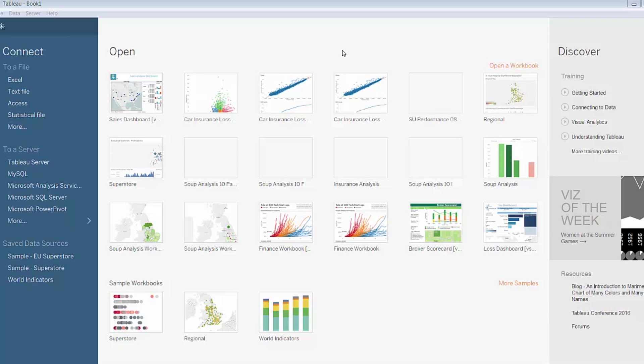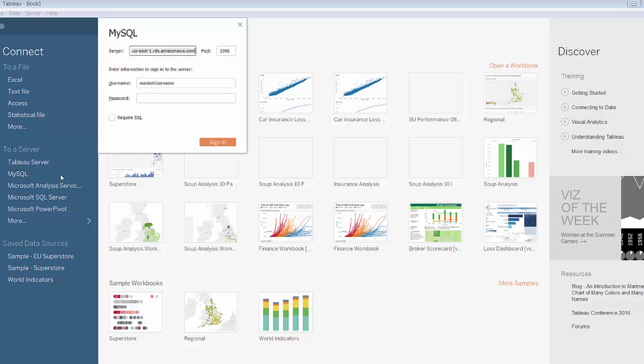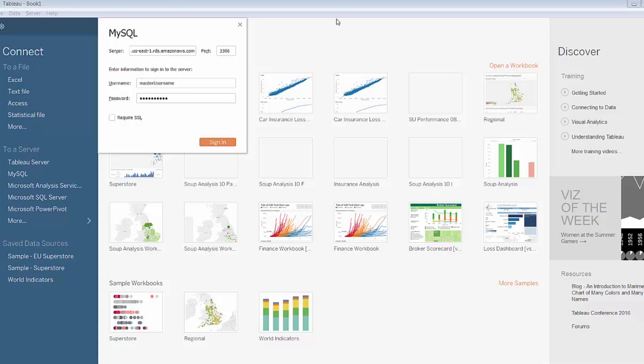This is the initial start page when I open Tableau 10. I'm going to first connect to my Amazon RDS hosted MySQL database. I've connected to it before and Tableau remembers the server name as well as my username. It is password protected so I'll enter the rest of my credentials here and sign into the server.